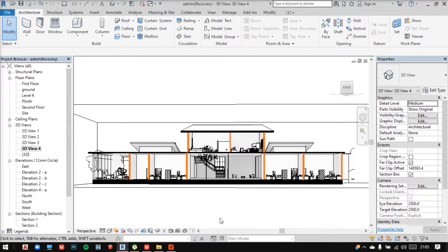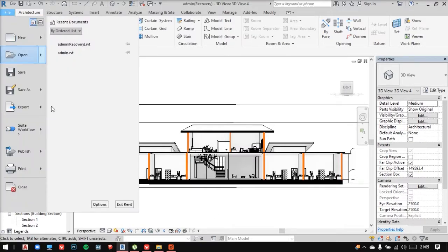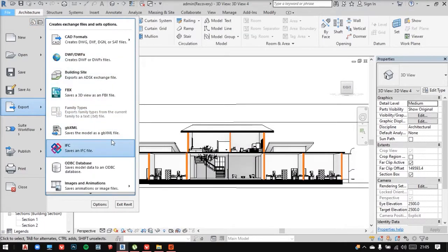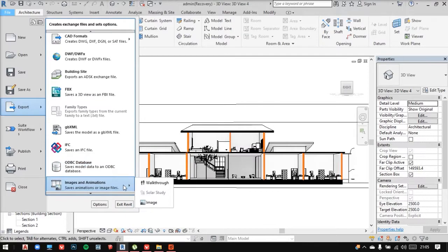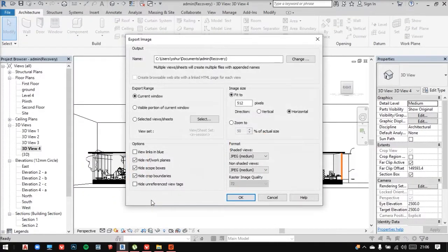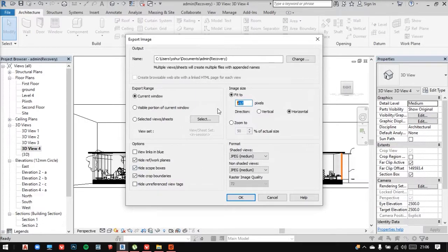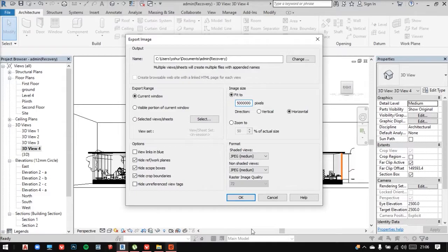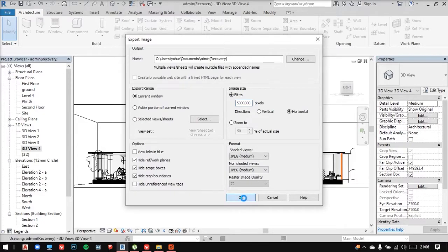Now I'm going to go in here and export it as an image. Make sure you keep the highest quality by changing the pixels here. And then you could save it in your system.